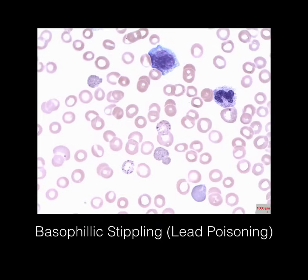Here we have one of my personal favorites — basophilic stippling. If you've seen my other videos you know how I feel about it. The diagnosis here is lead poisoning.